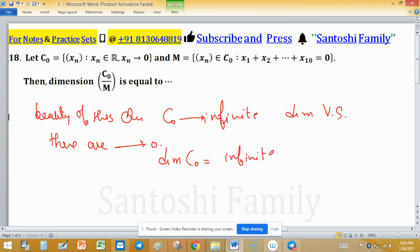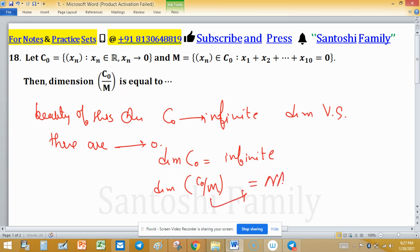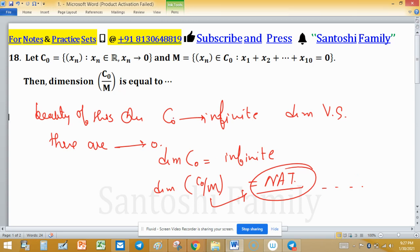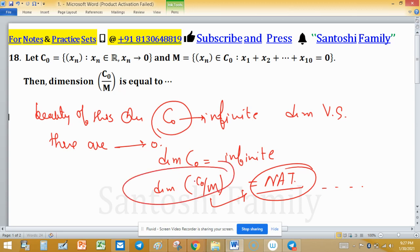This question asks for the dimension of the quotient space C₀/M, and it is asked as a numerical answer type — meaning its answer will be a specific numeric value like 2, 3, or 4. Since dimension of C₀ is infinite, the question is whether the dimension of C₀/M is finite or infinite. Since the question is numerical answer type, it is clearly understood that the dimension is finite.